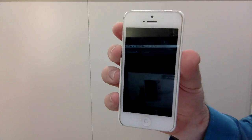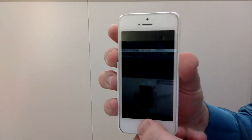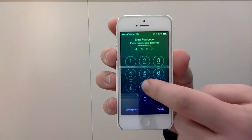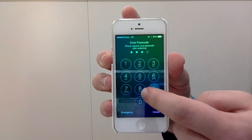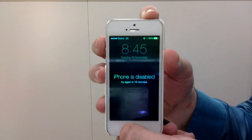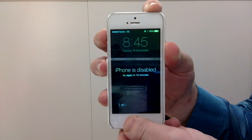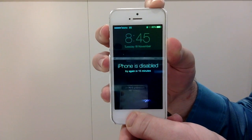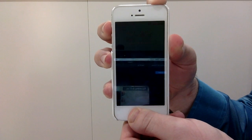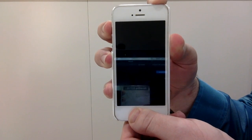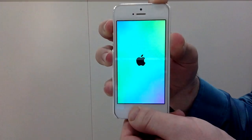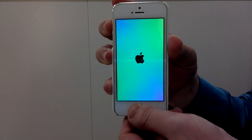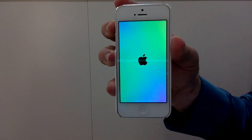In order to perform the exploit, it's actually quite simple. You slide to unlock, enter your incorrect pin. The moment you see the disabled screen, press and hold the power button and the home button. Release the power button only when you see the Apple logo. Hold the home button for 4 seconds and then release.